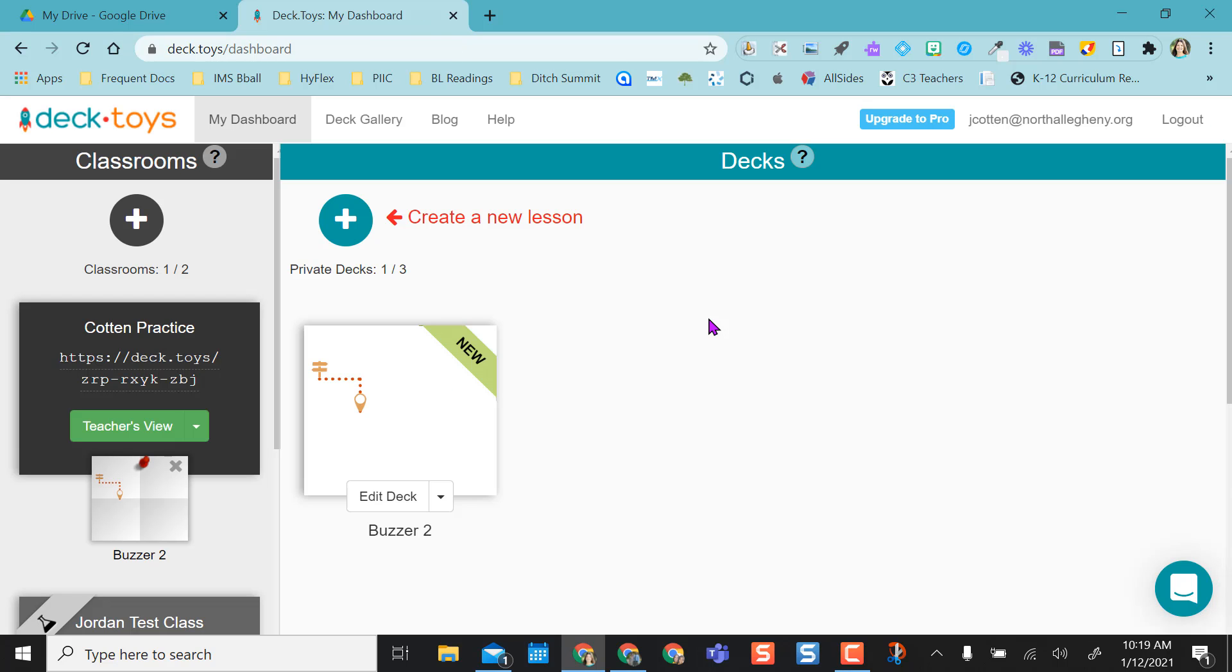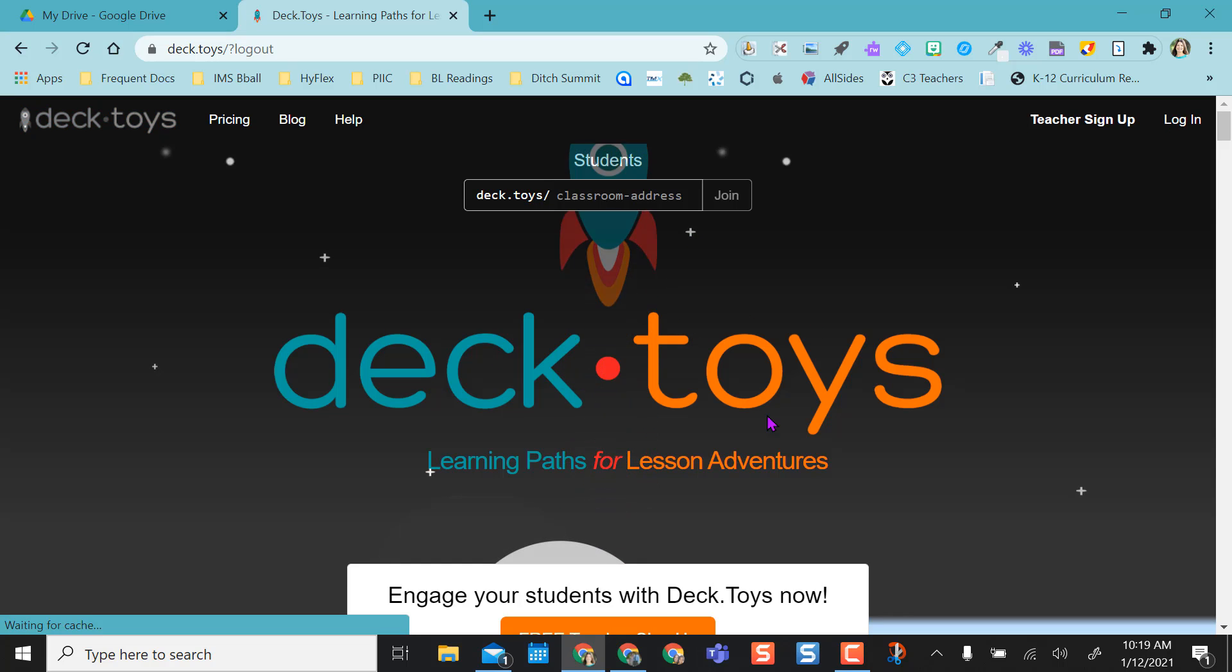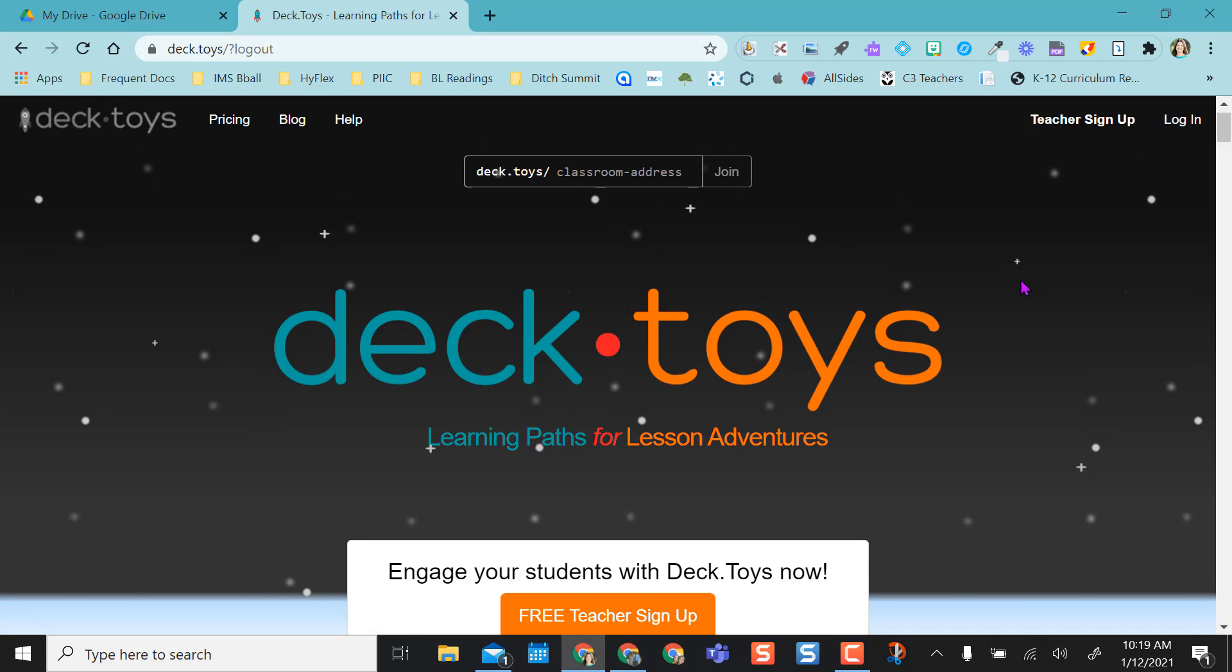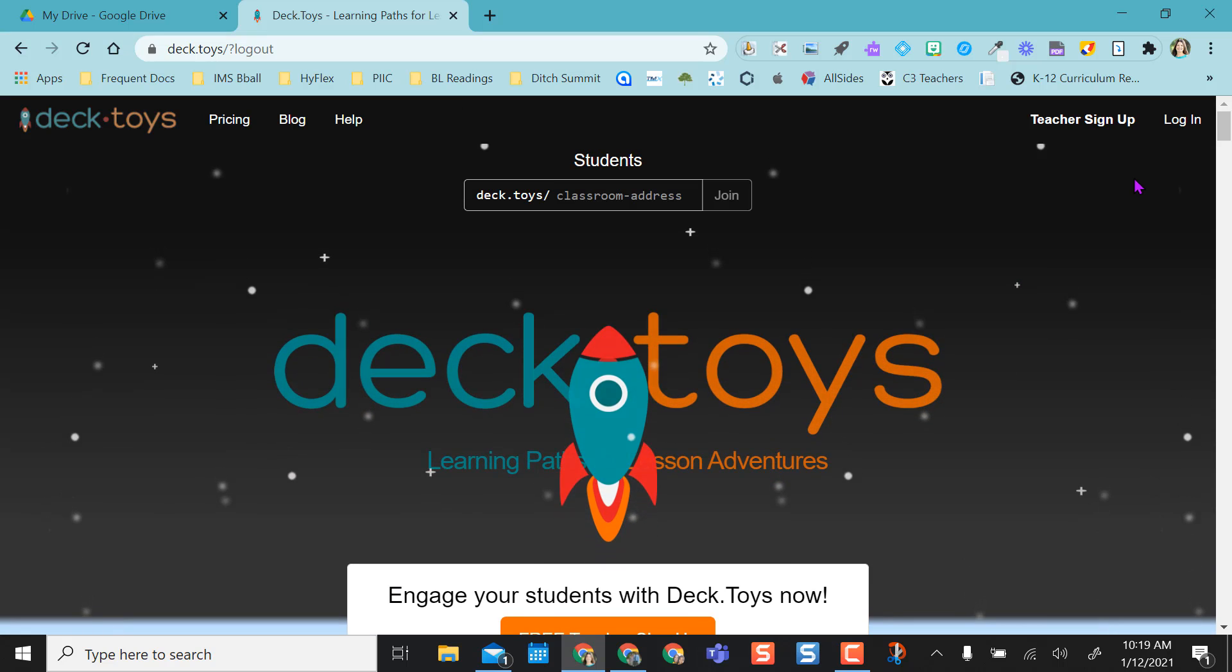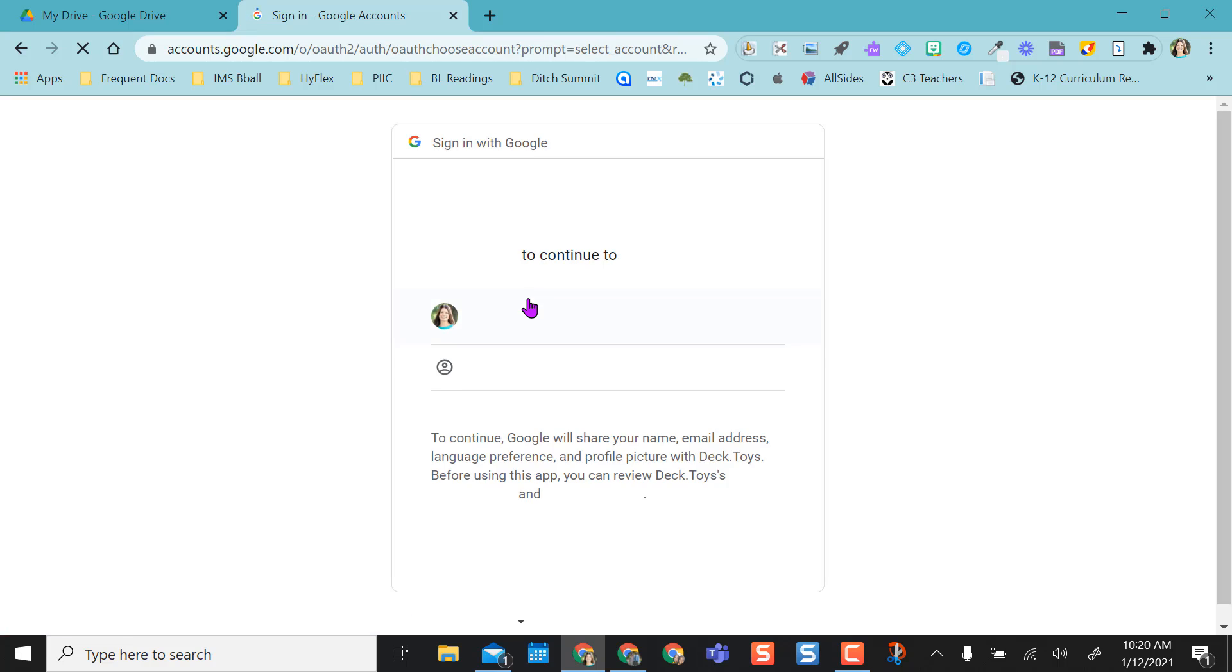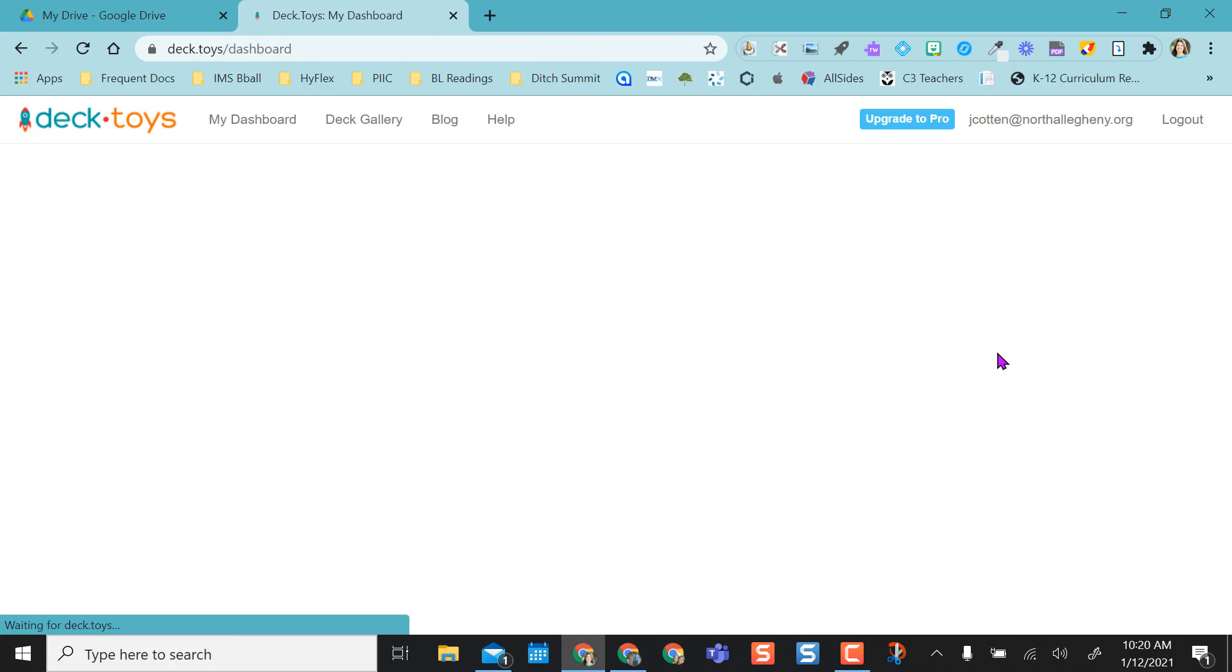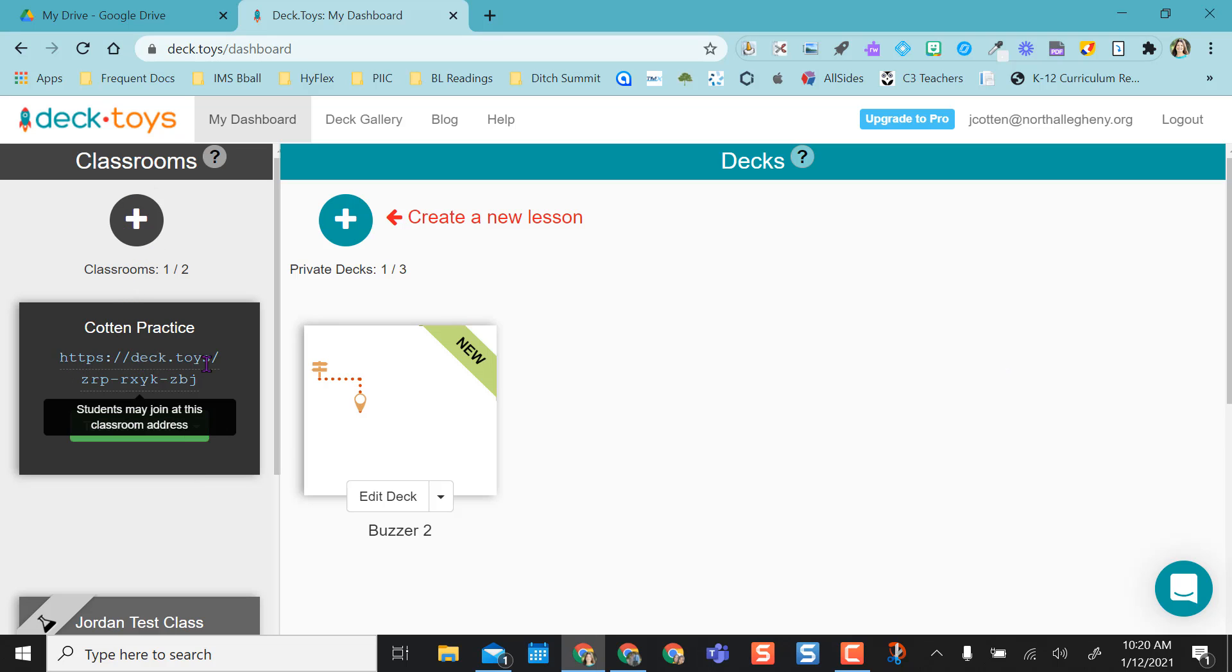So how I created this is first, of course, I went to Deck Toys. So I've already signed up. You can sign up with Google. So you have a free teacher sign up. I'm going to go ahead and log in. I'm going to sign in with Google, sign in with my email account. I already have a classroom here. It gives you a unique code URL to your class.